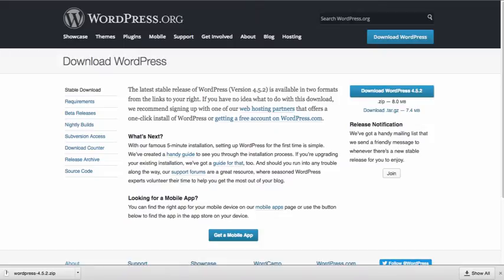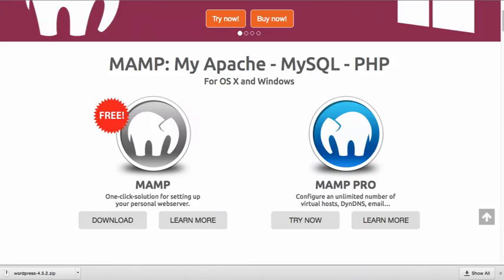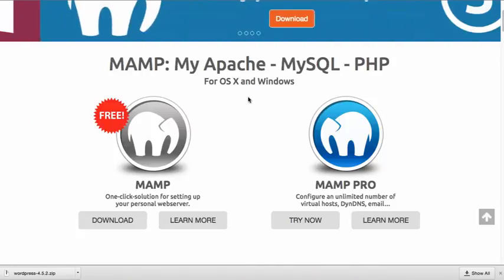Now I am going to be using MAMP, and MAMP is available for both Macintosh and PC, so the process would be similar on your PC. I am working in a Mac environment, but the steps that you're going to use are going to be very similar.